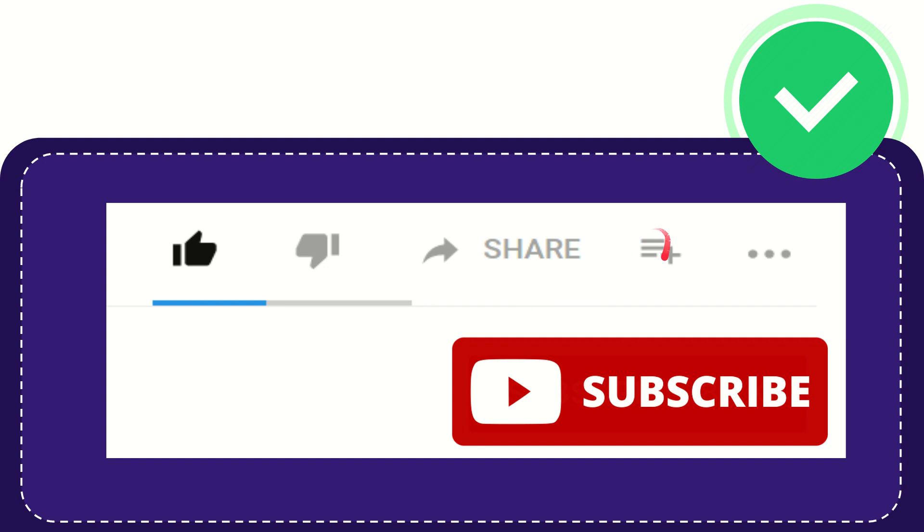And if you want to add this video to your playlist, you can click this one. You can watch this video later, and you can find more options by clicking these three dots.